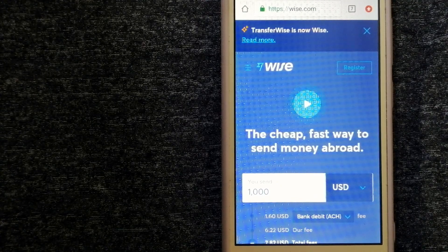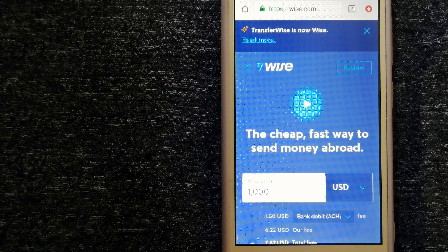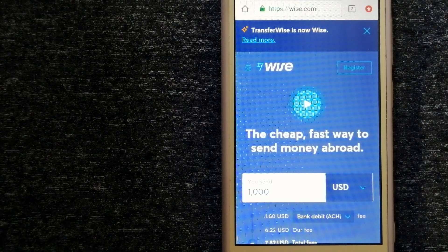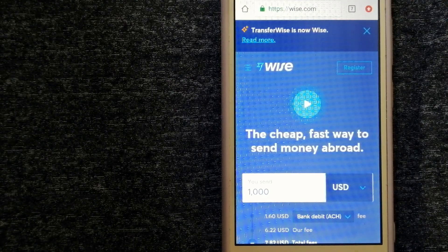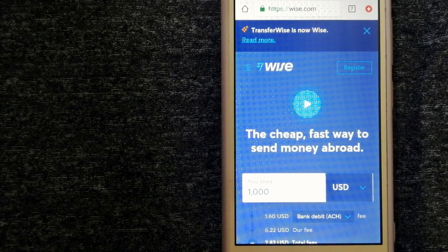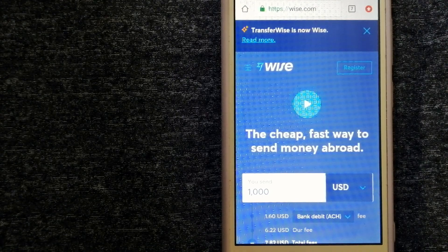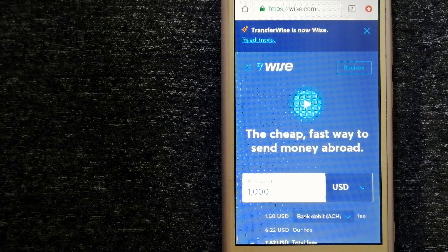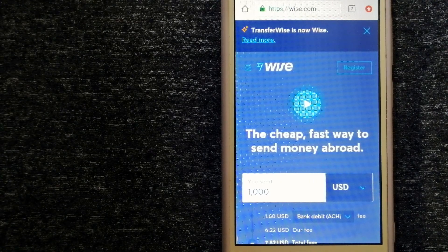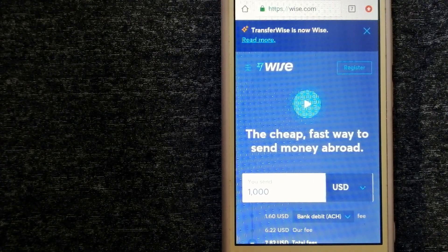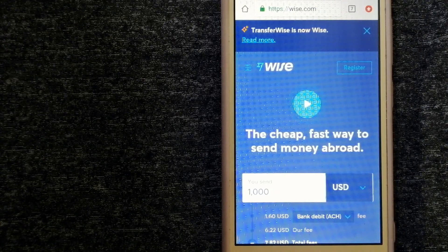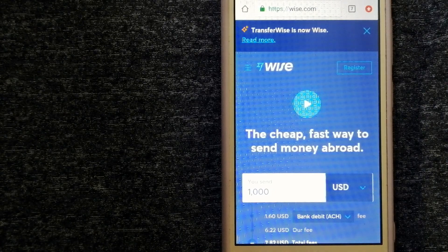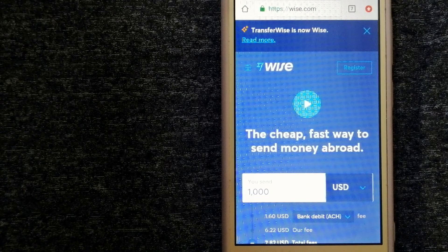Money transfer companies and governments change rules all the time. If one of the services is not available anymore, or if you know another reliable way to send money abroad, make sure to leave a comment and let the rest of us know. If this video is helpful, don't forget to like and subscribe. Thank you for watching.